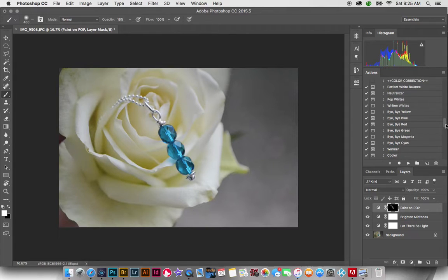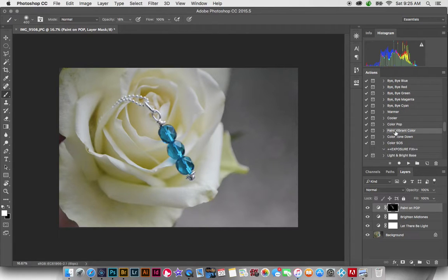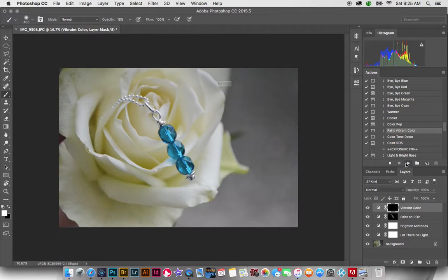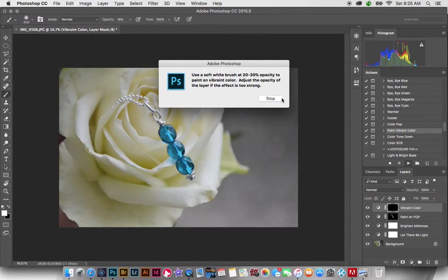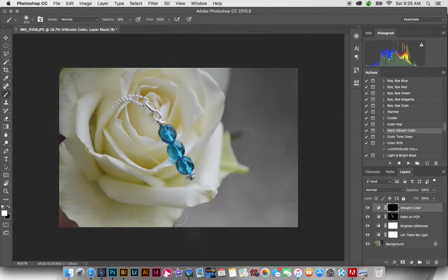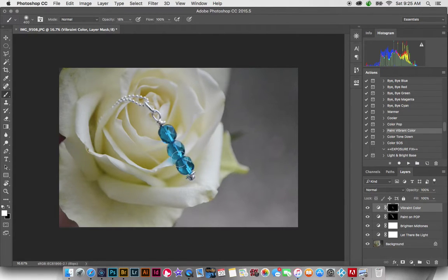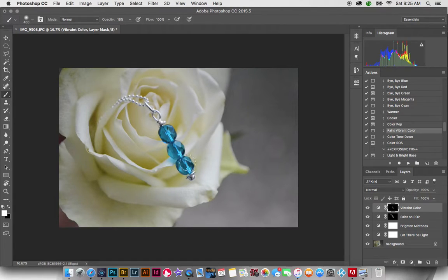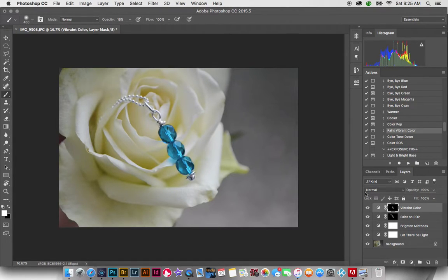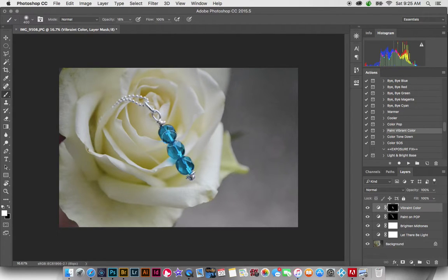Another thing that you can do is in the color correctors, you can actually paint vibrant color. So this is another painting action, so it works the same way. And our brush is already where it needs to be. But you can paint over the areas that you want to bring out the color a little bit more. So if your colors look a little dull after you brighten them, you can do that. And you can see, again, it's real subtle, but it just brought back some of that blue.